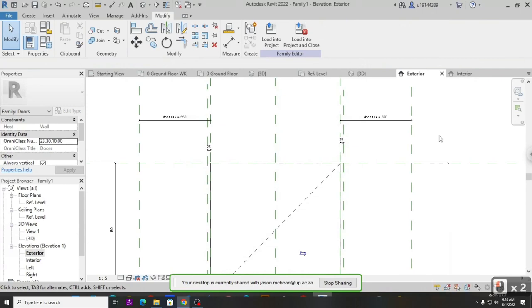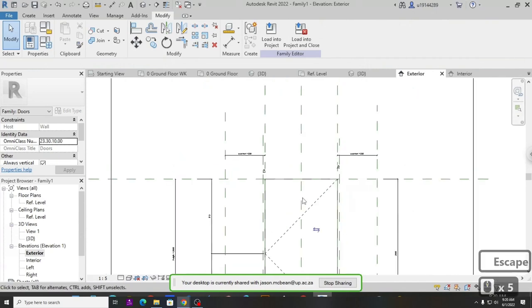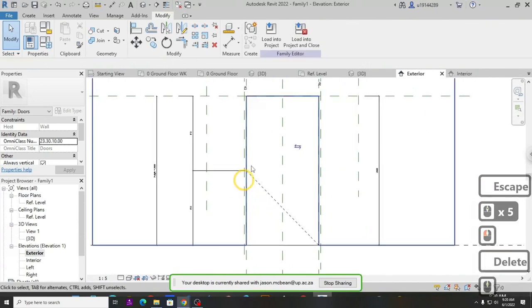Do you understand what we've done so far? We've used reference planes — these are the bones that drive any 3D model. In Revit and a lot of other software the same principle applies: you need something to drive something else. A reference plane is your controlling element, and technically it's a work plane.